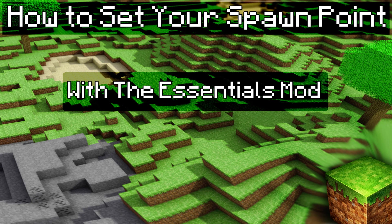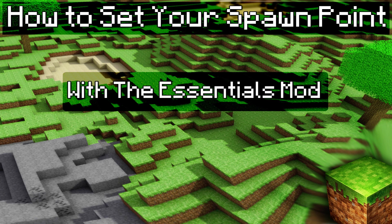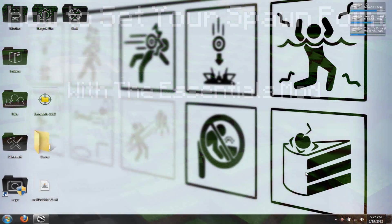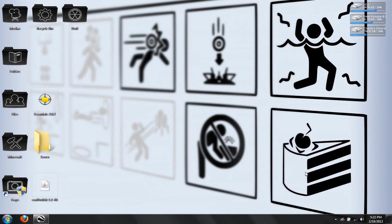Hello everyone on YouTube, it's Chachi with Black and White Entertainment, and today I will be doing a tutorial on how to set your spawn point in Minecraft.